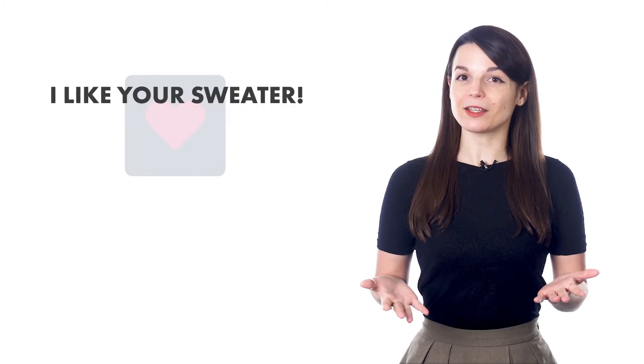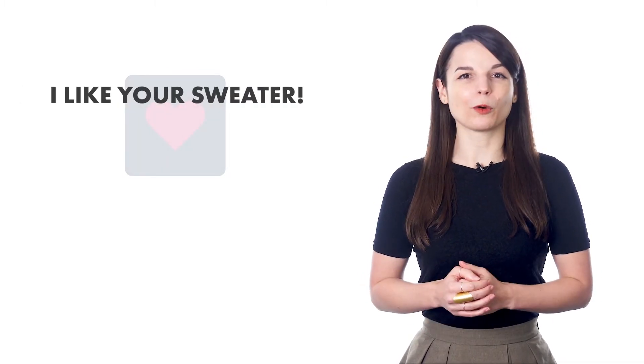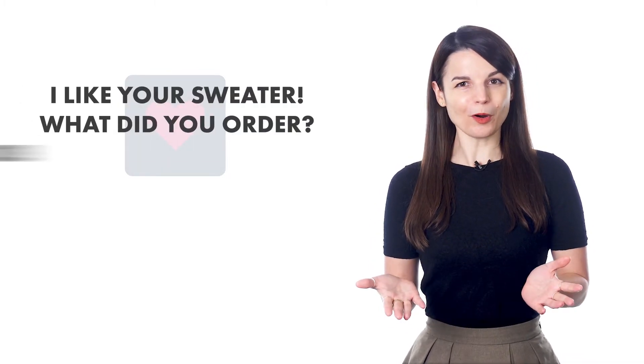If you're meeting someone new, it's always nice to start with a compliment. Learn how to say, I like your sweater, or what did you order? That looks delicious.